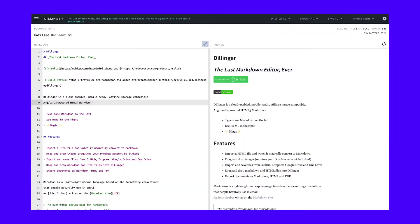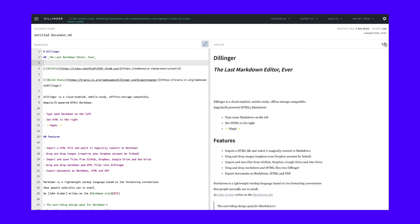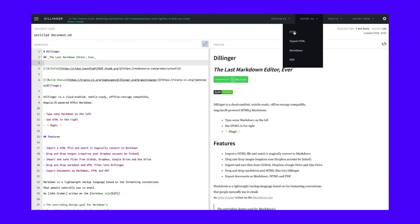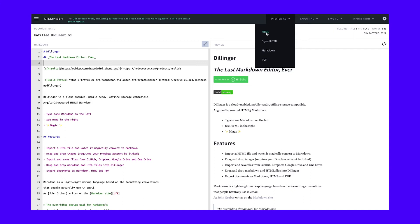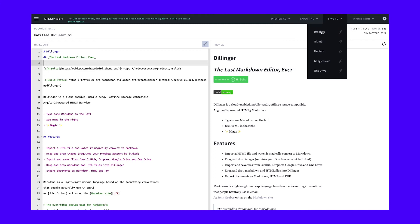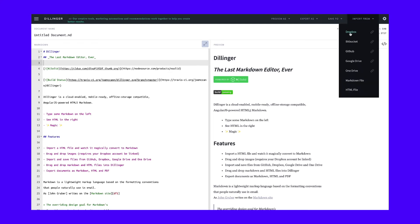Dillinger is a live Markdown editor that shows you a preview of your text that updates as you write. Moreover, you can switch that preview to HTML mode so you see how your Markdown text translates to HTML code. Dillinger enables you to export your Markdown files to multiple formats, including HTML and PDF. You can also preview your Markdown documents as those formats before exporting them, which can save you a lot of time. With Dillinger, you can save your Markdown files directly to multiple cloud storage platforms and GitHub, which makes this tool perfect for writing documentation. You can also import files from those same platforms into Dillinger or upload Markdown documents from your computer.